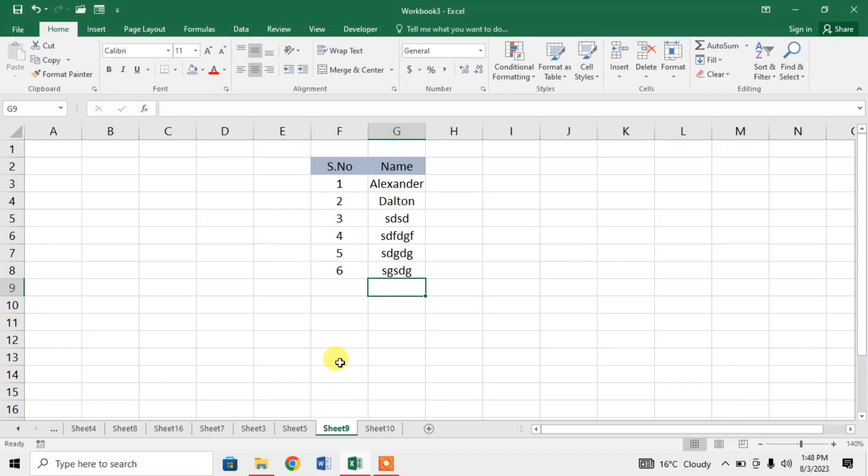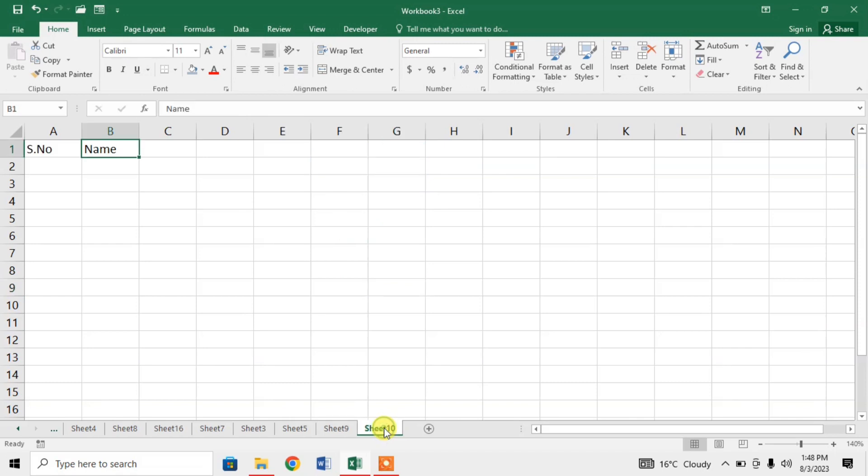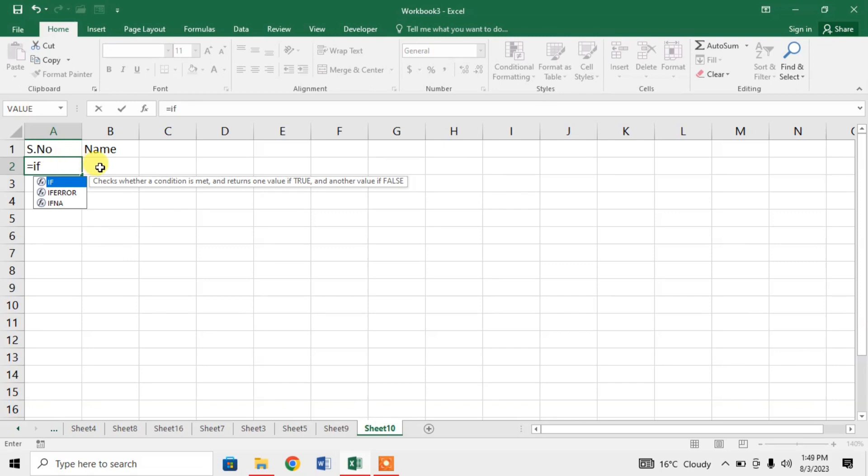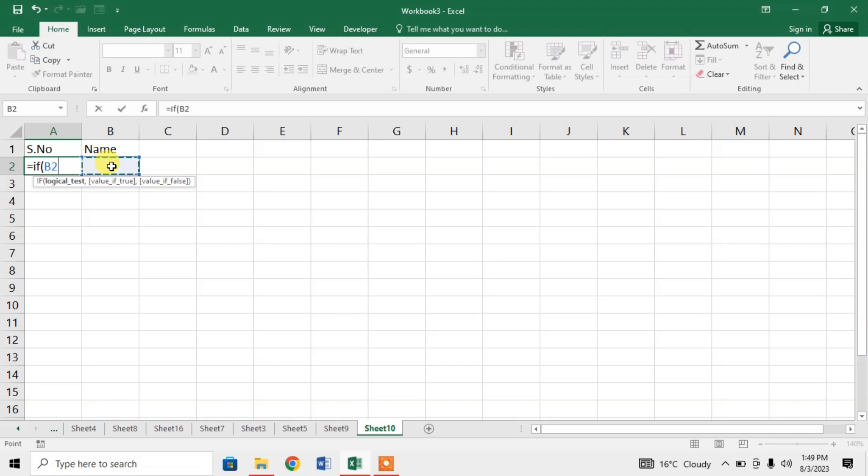How I have done it, let's learn it. Here in the column of serial number, I will use a formula, IF formula. Equal IF, and this column B, if this column B is not equal to empty. For not equal to, we use less than and greater than signs, not equal to empty.